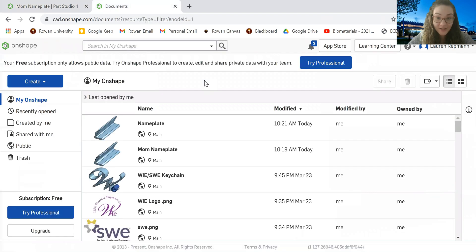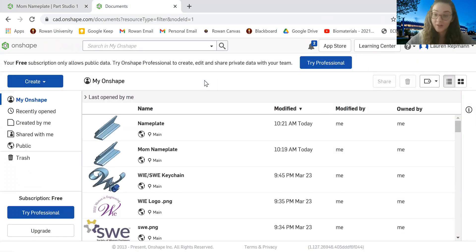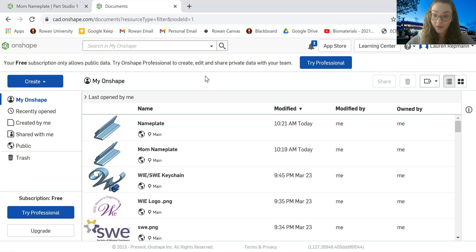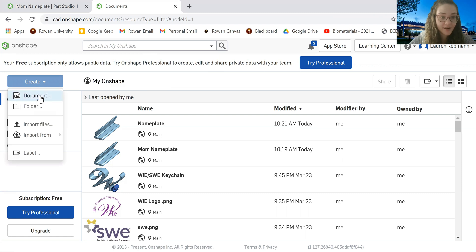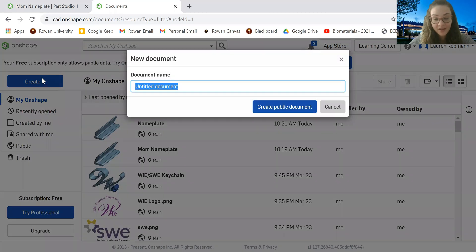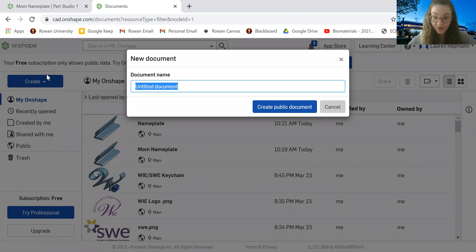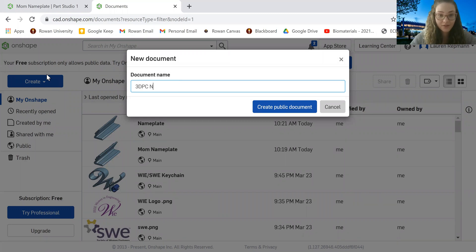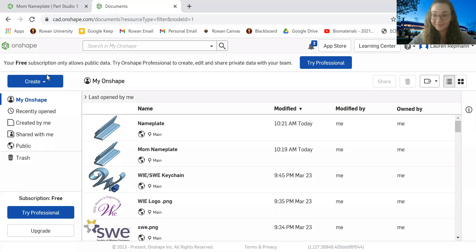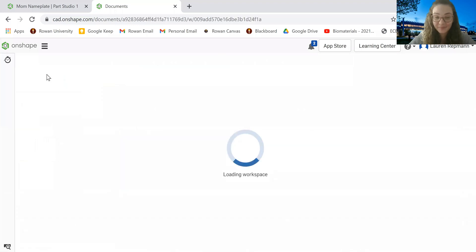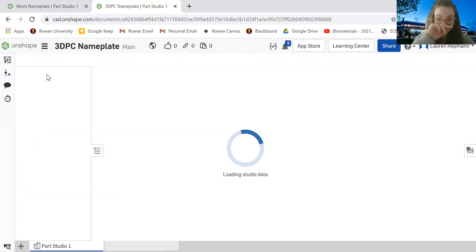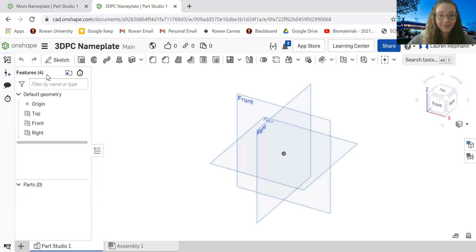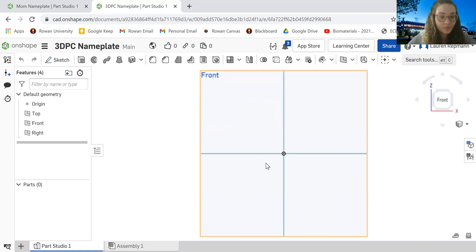The first step is to go to Onshape. And once you sign in, you will see a screen that looks just like this. Once you are ready to start your model, you can come over here to this create button, hit that down arrow, and then select new document. It's going to ask you what you would like to name your document. I'm just going to go with 3DPC nameplate, but you can do whatever you would like. All right. So now we have our new document all ready to go.